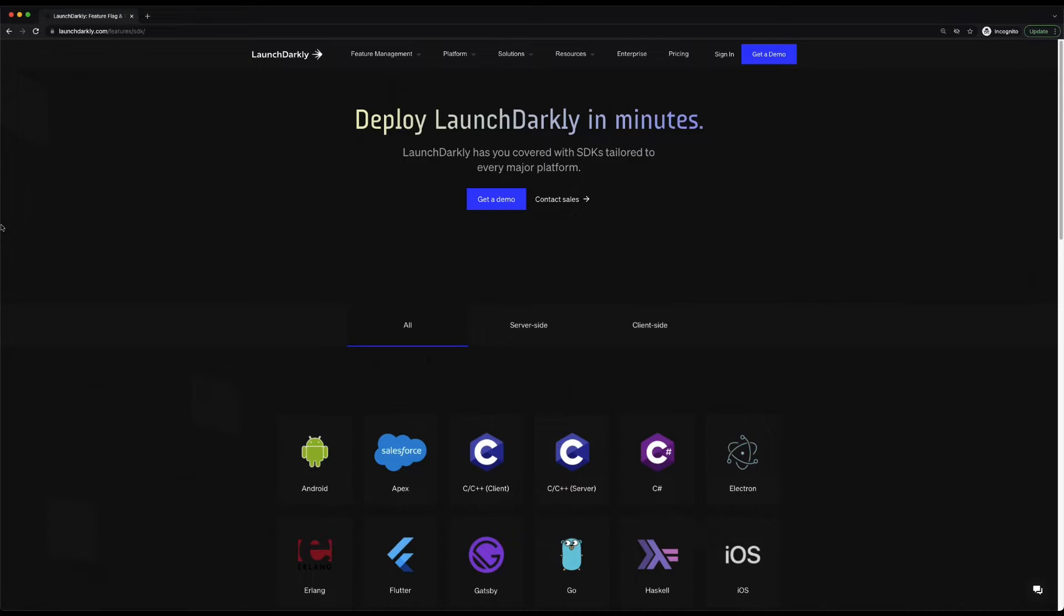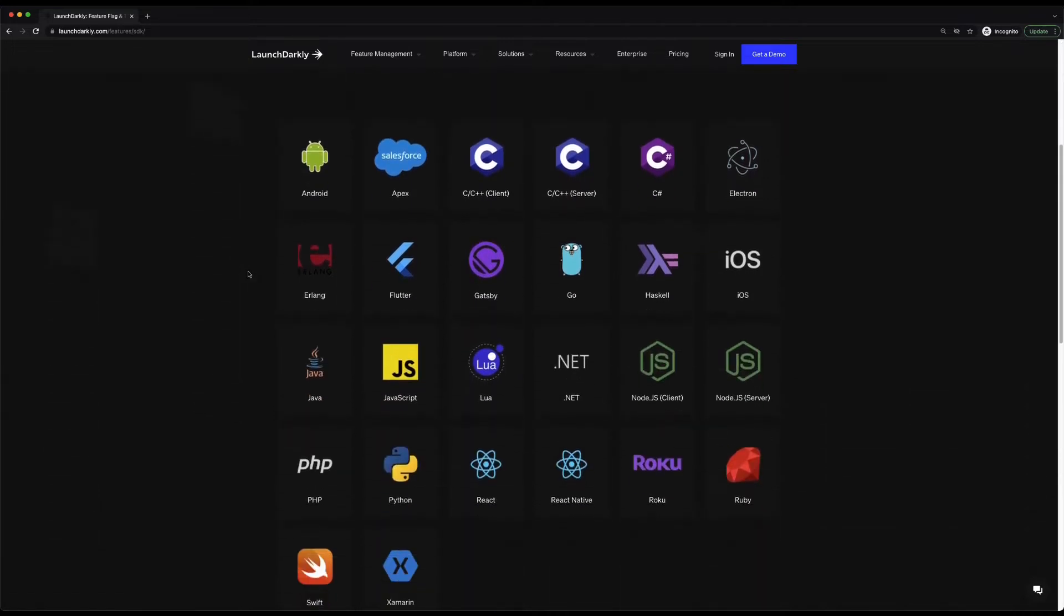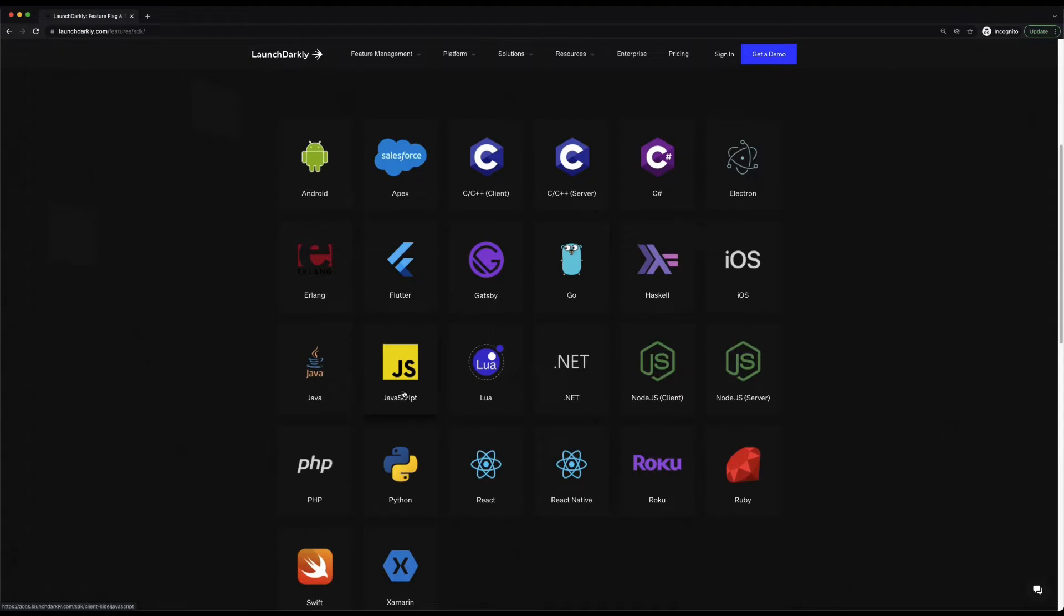If you take a look at the screen we have up right now, you can see all of the different languages that we support. We have a number of different client or server-side SDKs that are supported. In this video, as I mentioned, we're going to be exploring React, but we also support React Native as well as JavaScript if we're looking for something more specific.